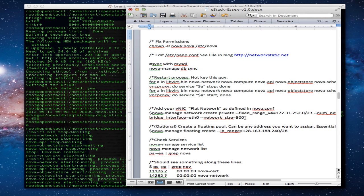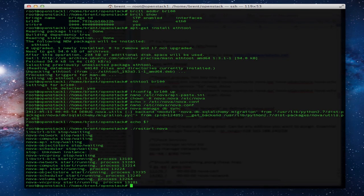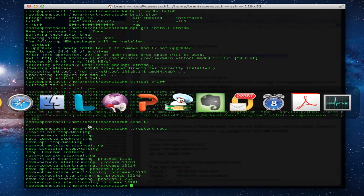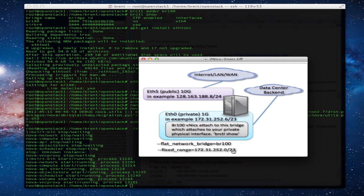Let's define our fixed range in NovaManage. This is going to inject that into the database. Again, that's where our VNICs are going to associate to that bridge. And I say VNICs instead of virtual NICs.